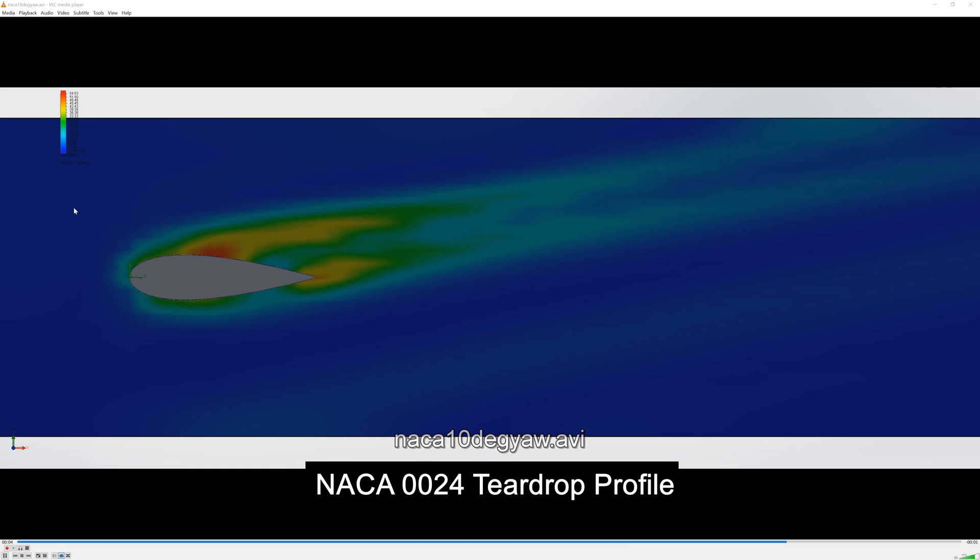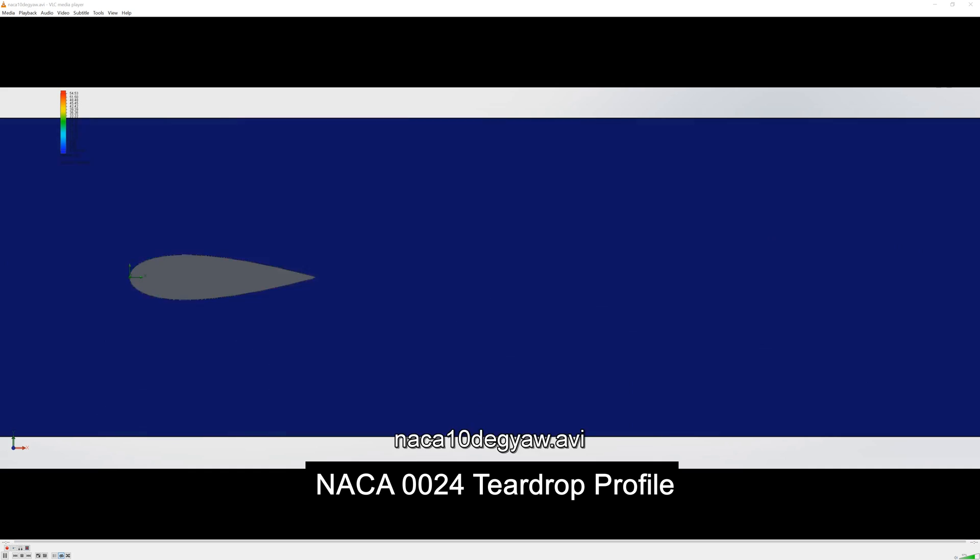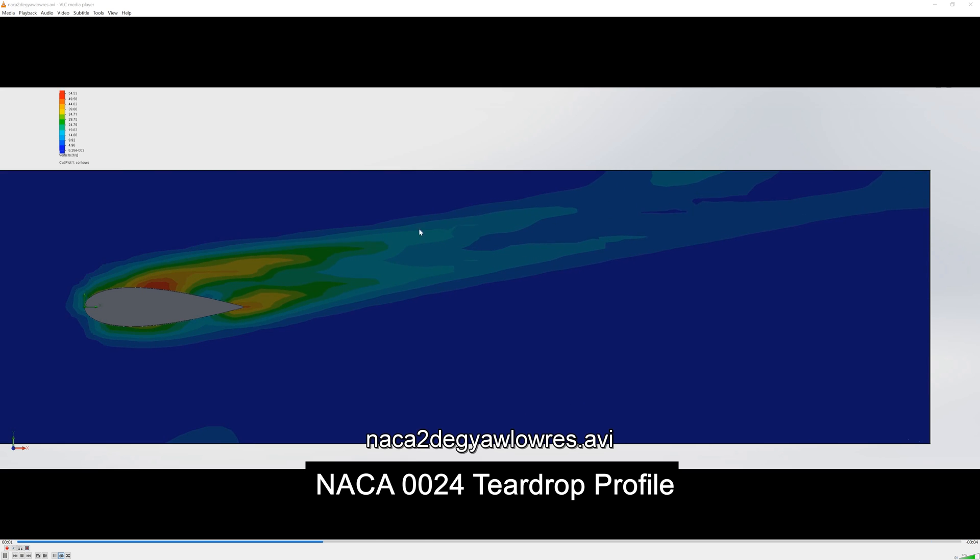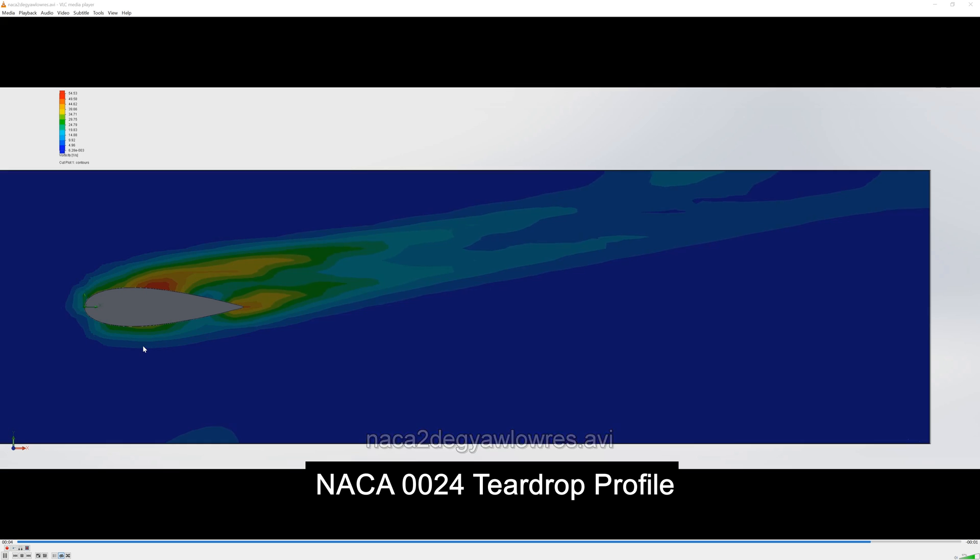Just to prove that let me demonstrate with the resolution turned down a bit so you can see it pulsing but the NACA profile is extremely stable. Obviously you have to pick the correct NACA profile, I've picked 0024 but the principle is the same.